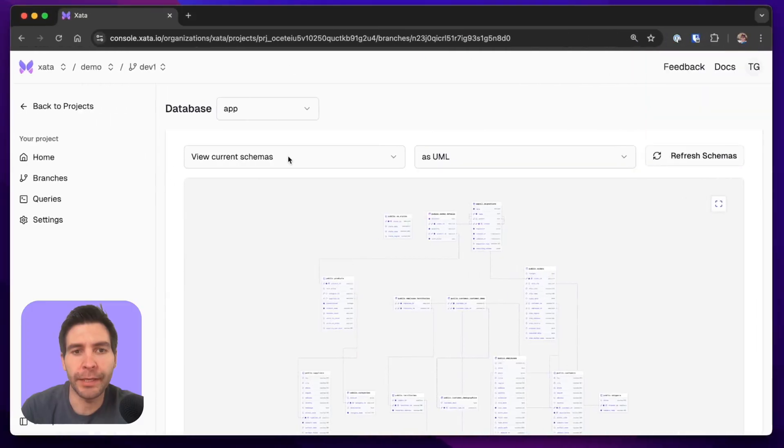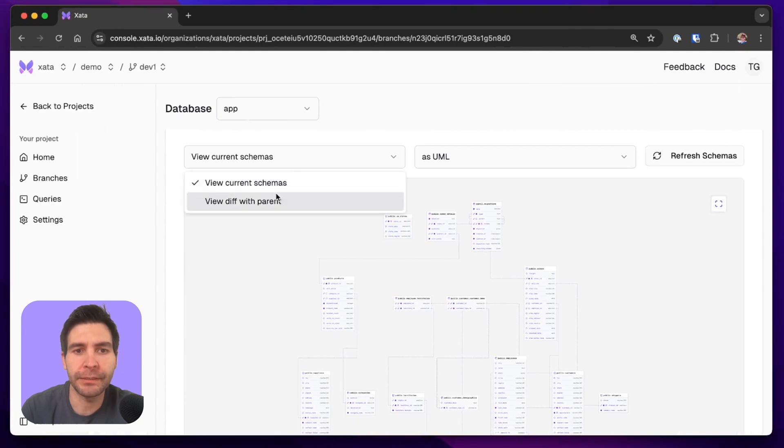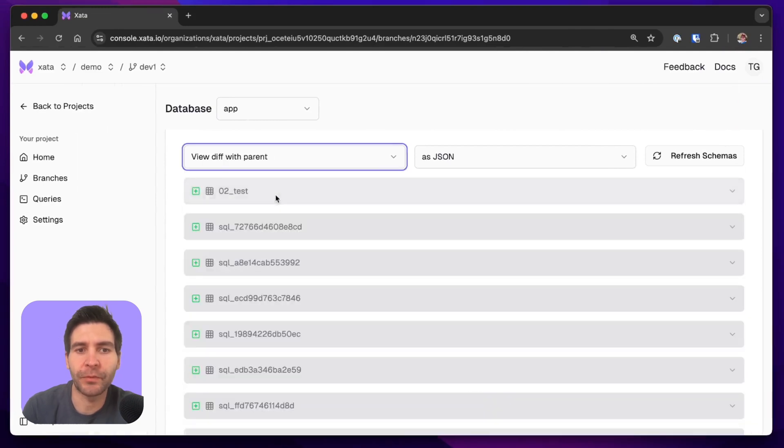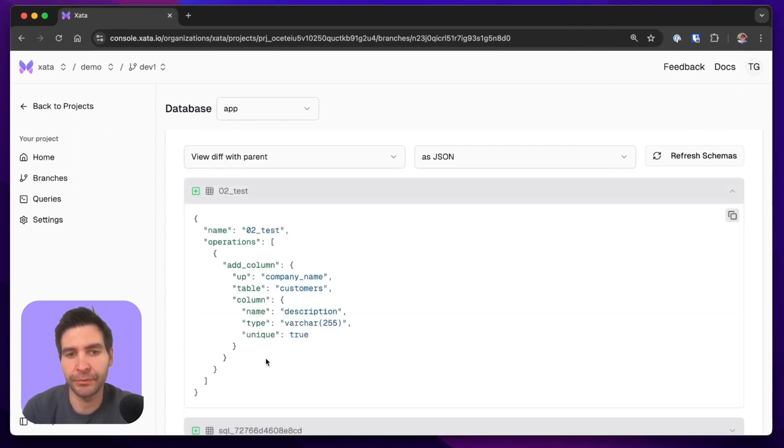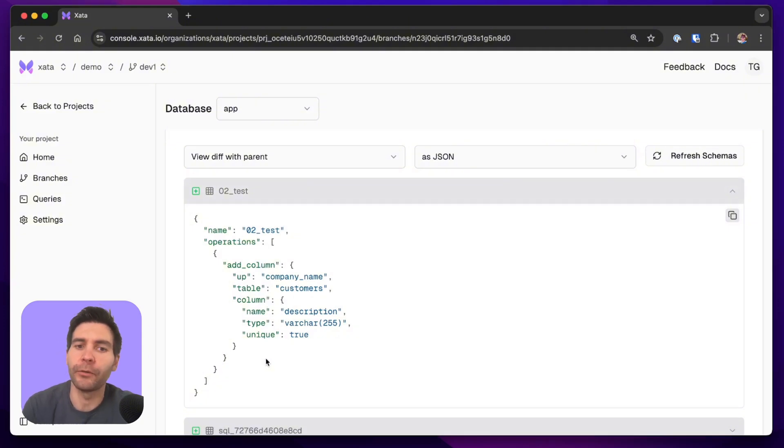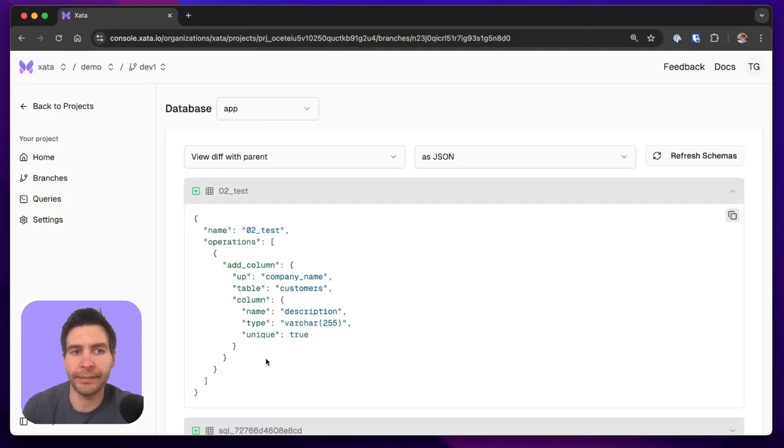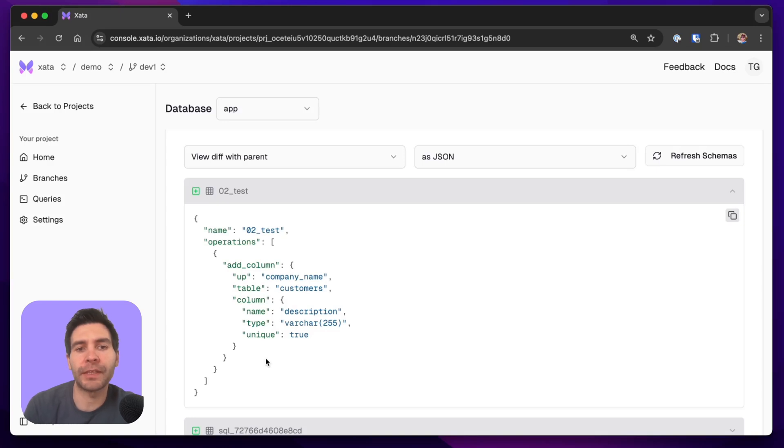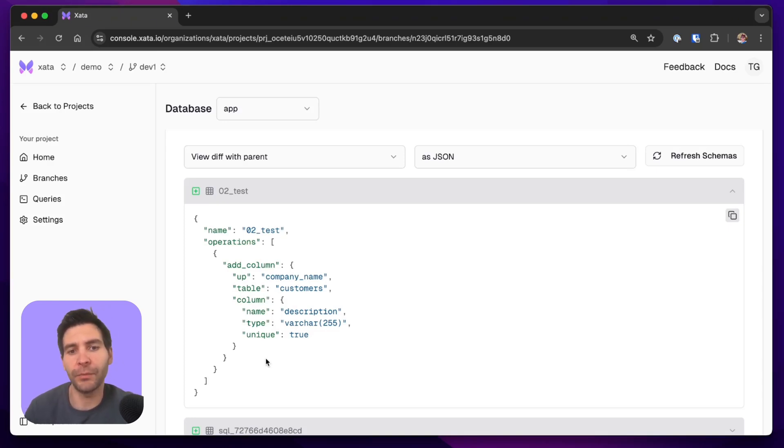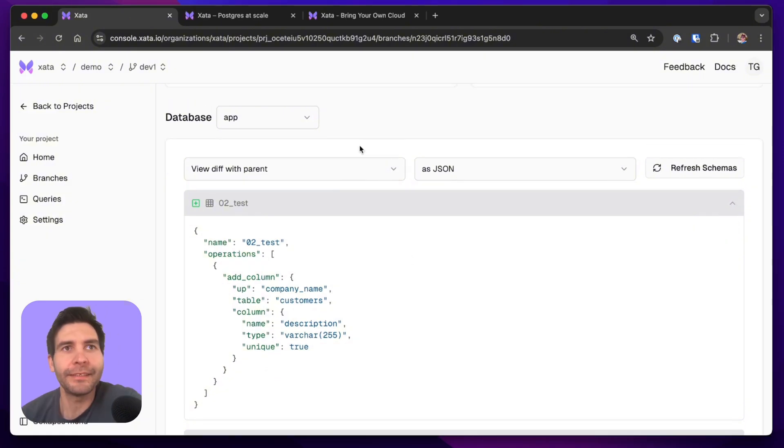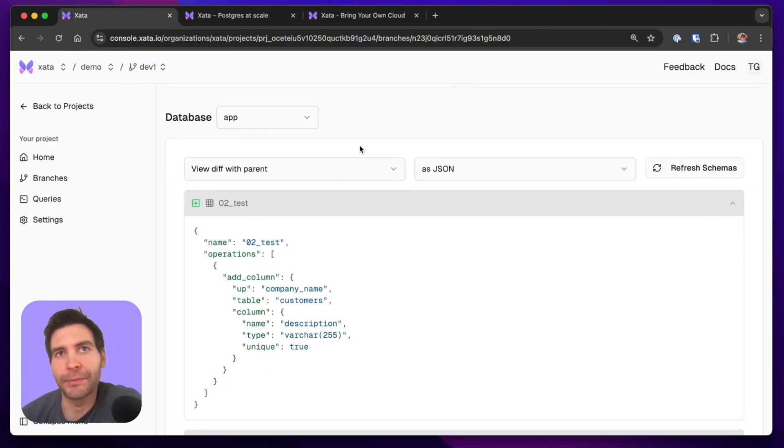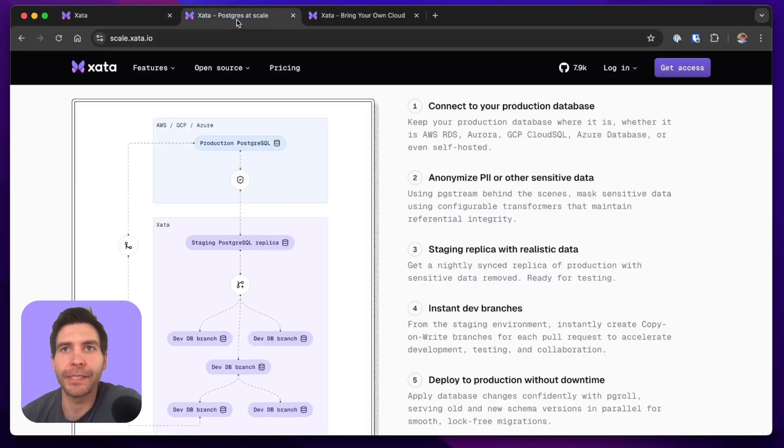If we switch to the UI, we can now see a difference from this branch to the parent where we will see the same migration that we have executed. When you merge the pull request to your main branch, what will happen is that the same pgroll plan that you have tested for in development you can now apply it safely to production as well. And this is how you get safe zero-downtime schema changes with Zeta.